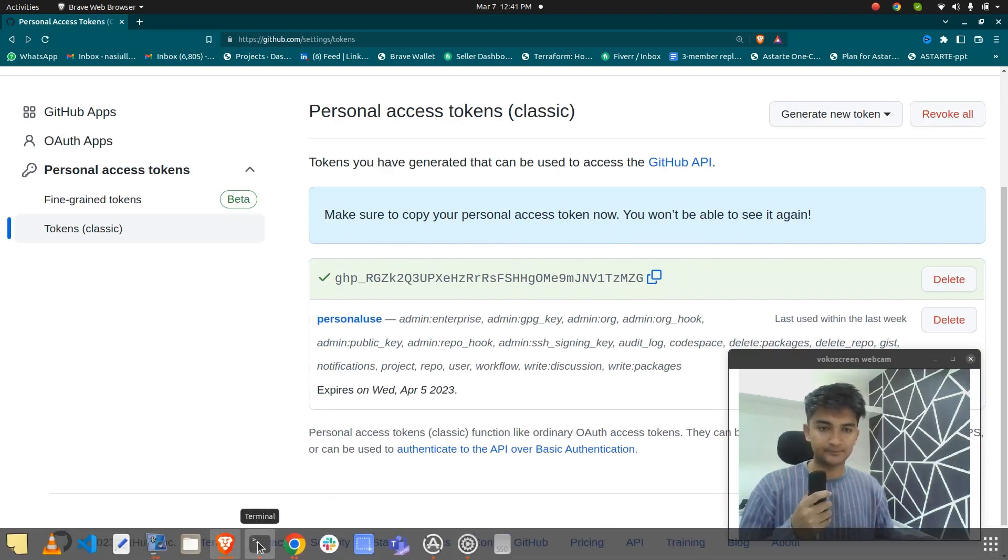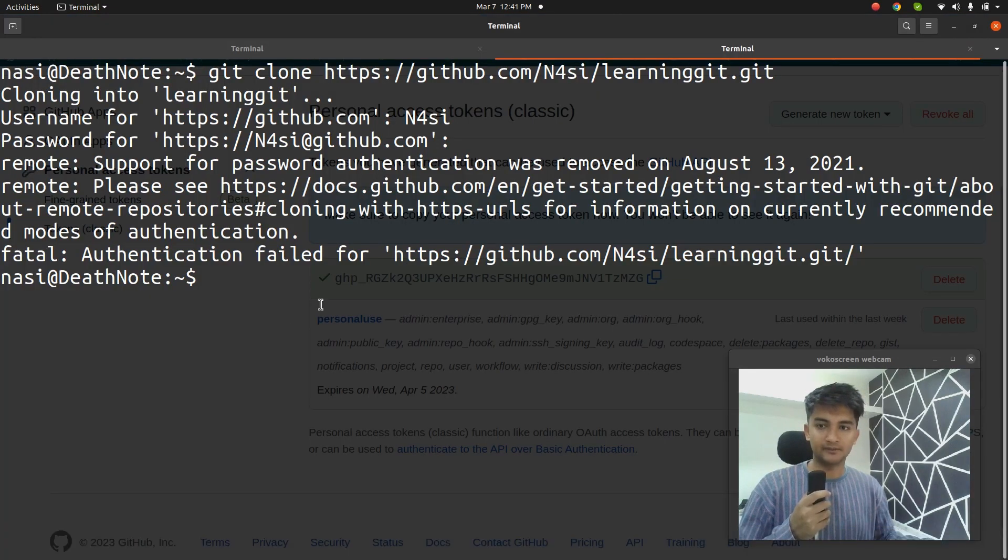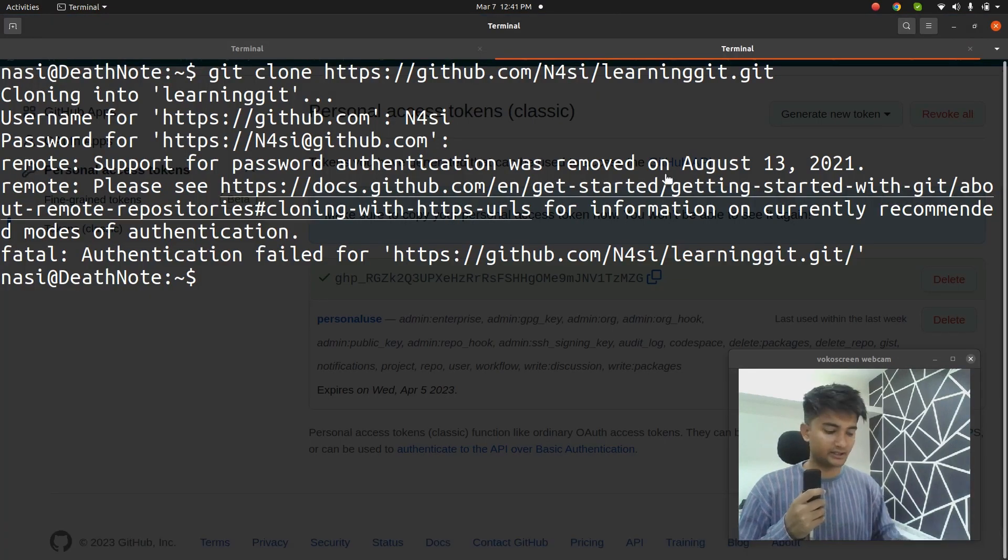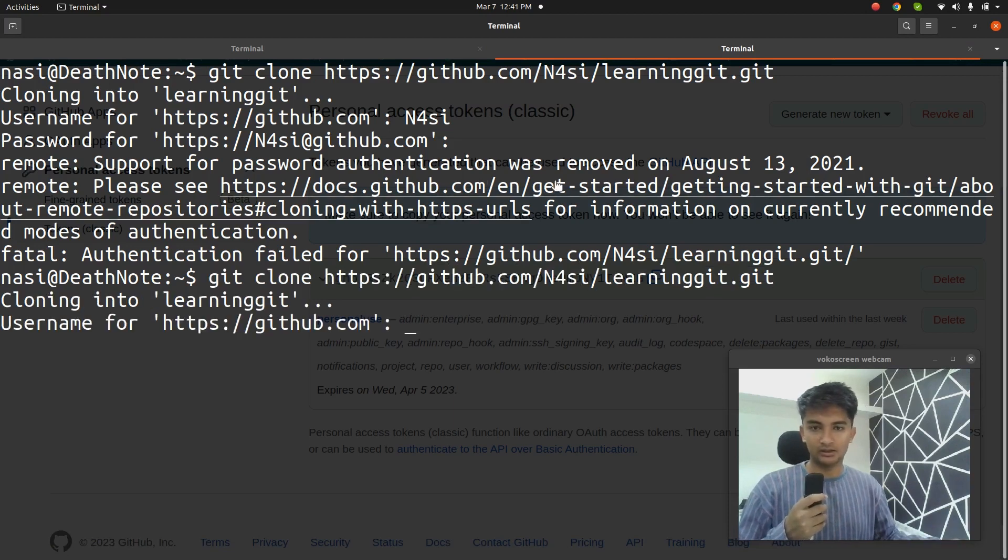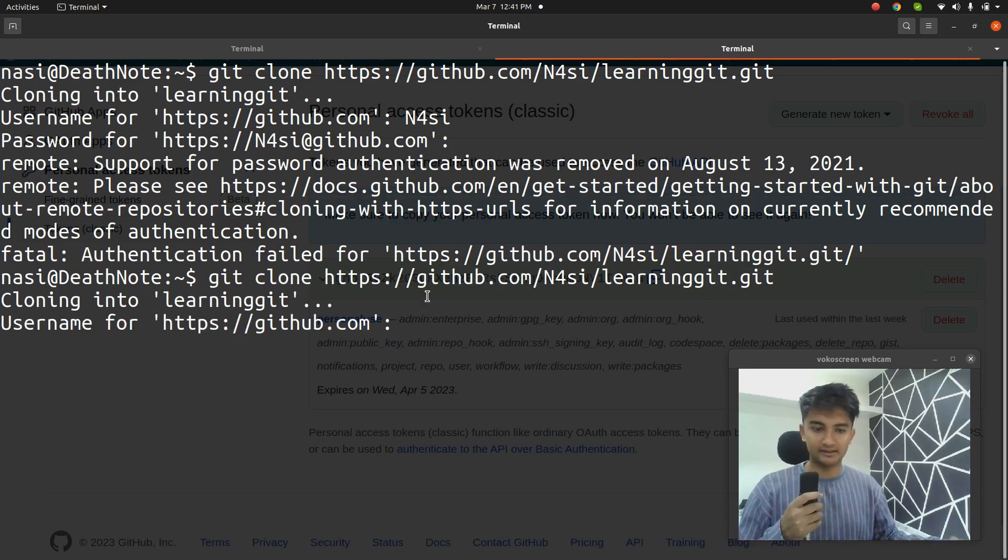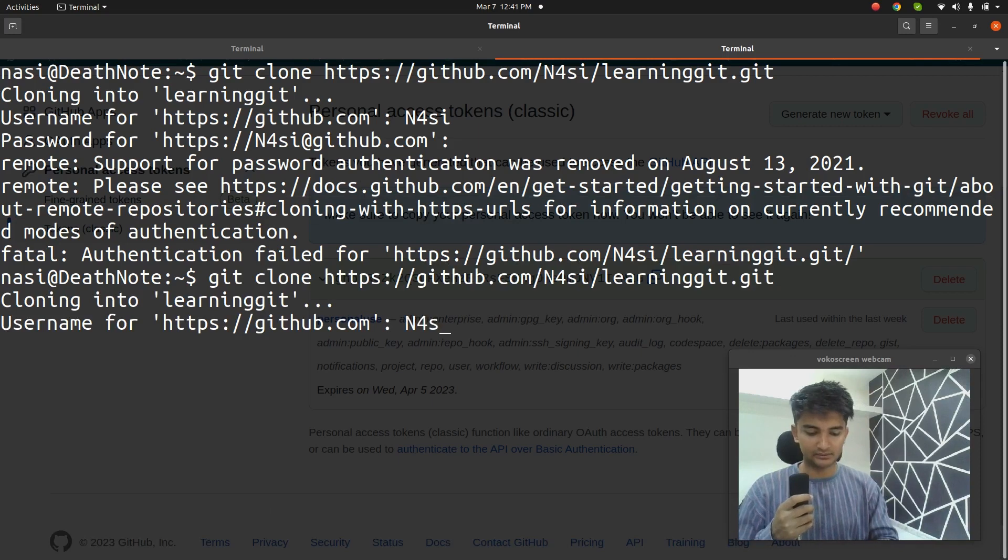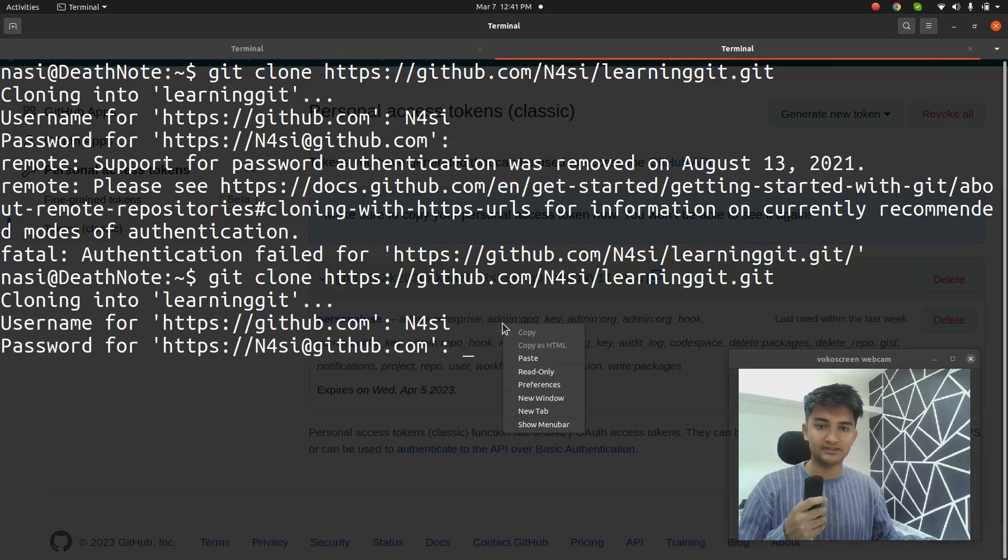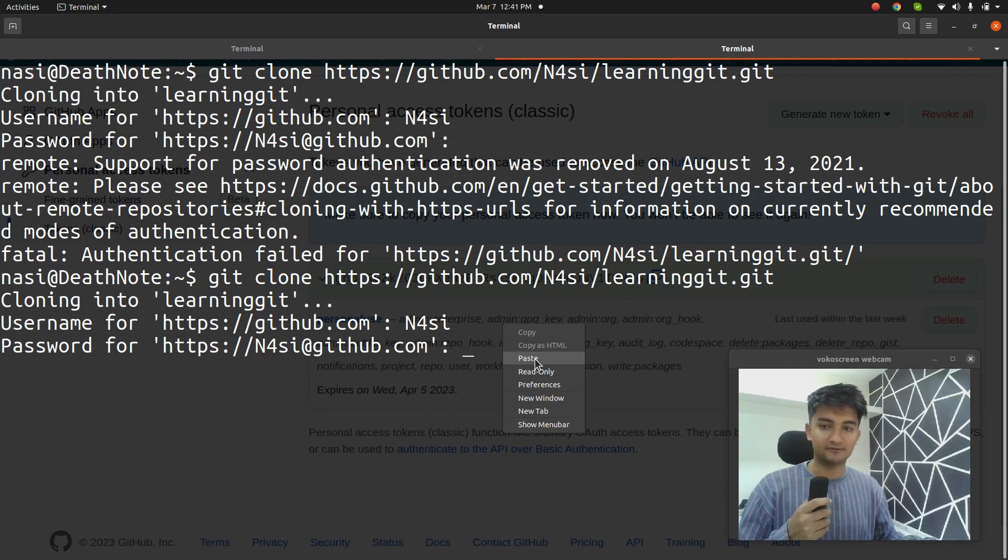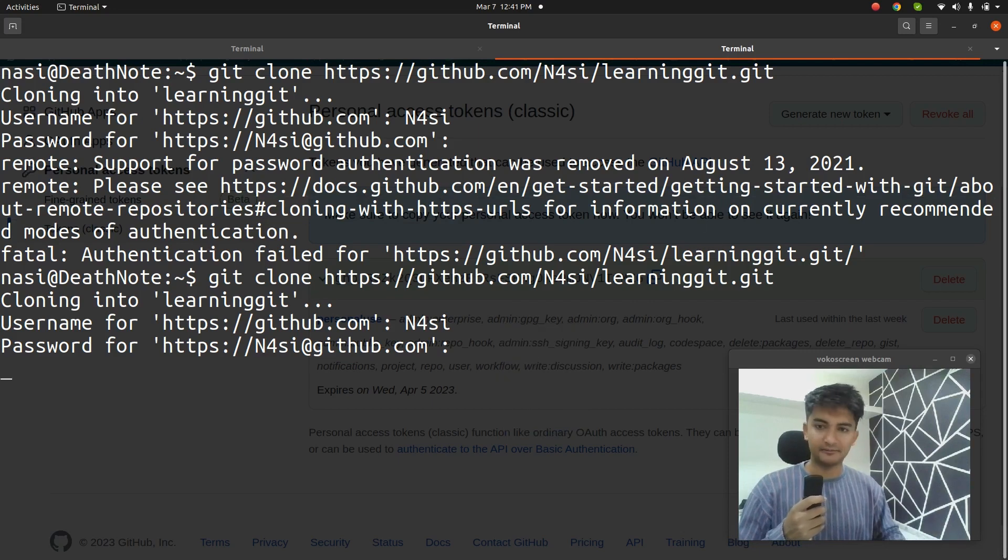So I'm going to go to my terminal again and do the same command git clone HTTPS. And this time I'm going to enter my username. So this is my username and in place of my password, I'm going to paste my token that I've copied.